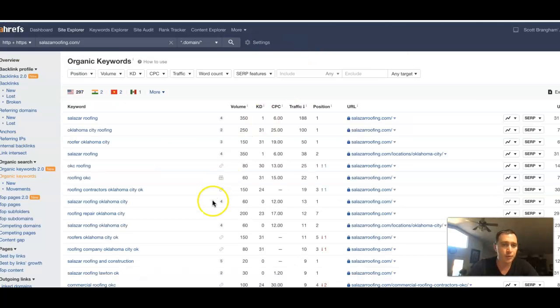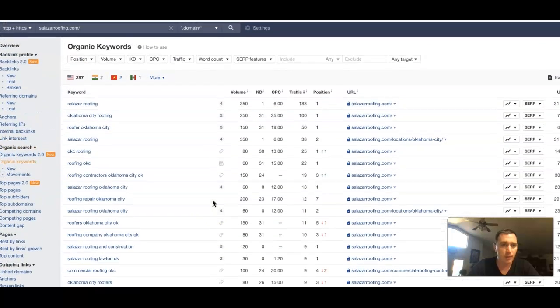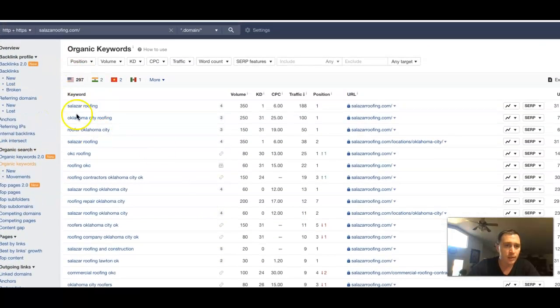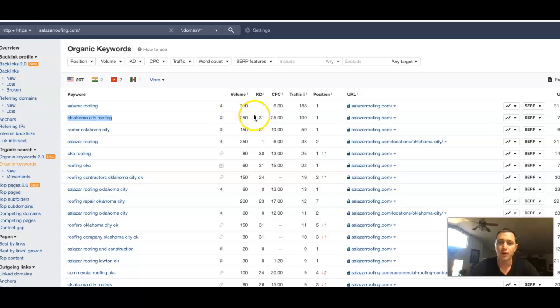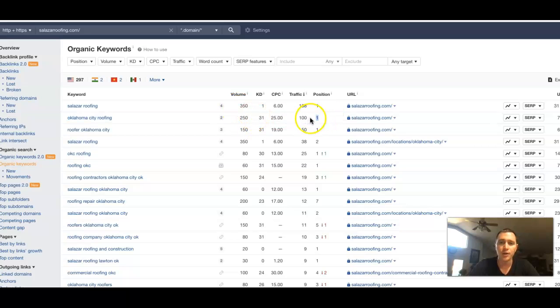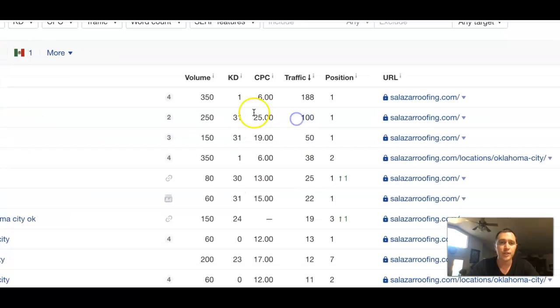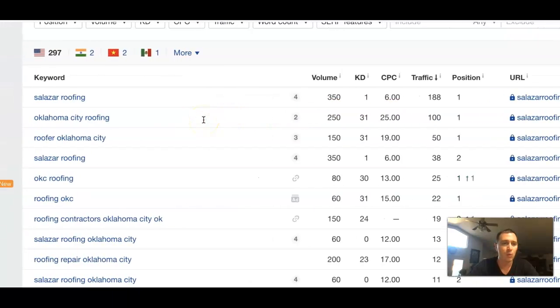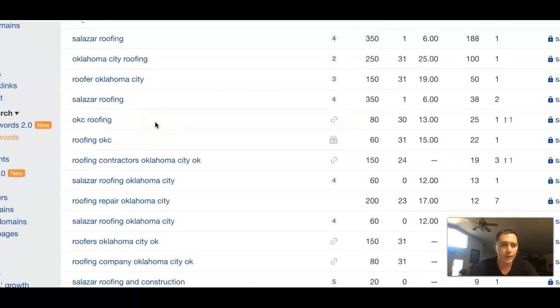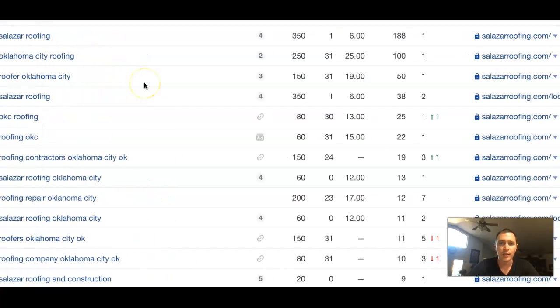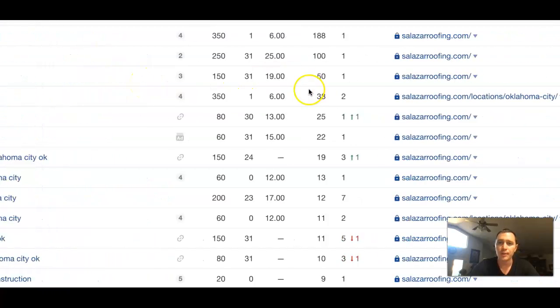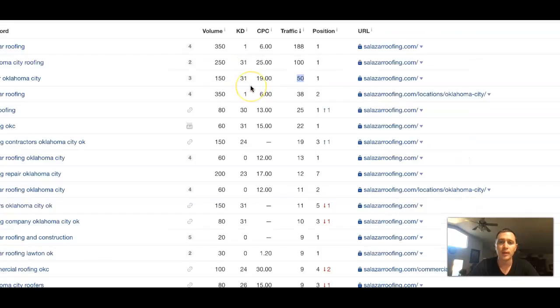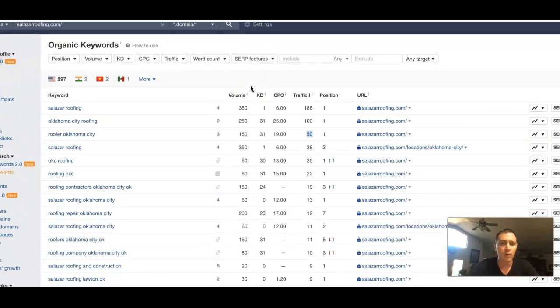So we can actually come in and see where those searches are coming from. So they got your name here at the top. Oklahoma City Roofing, 250 searches a month. First position, he's getting 100 searches from that 250 right there, just from that one keyword, Oklahoma City Roofing. Roofing Oklahoma City, another 150 searches. First position, he has 50 coming from the 150. A really good ROI.